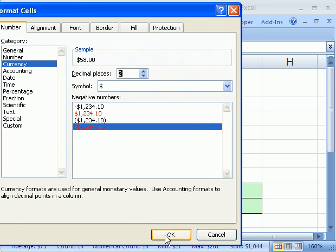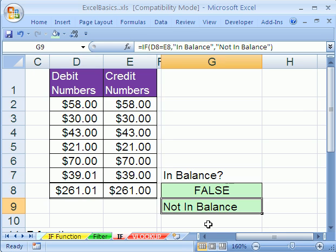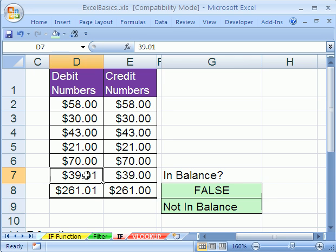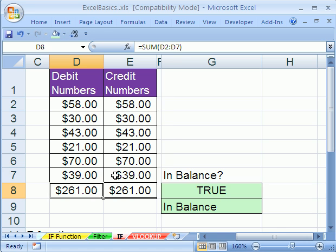Click OK — and there it is. I accidentally typed in an extra penny right there, and the formatting just made it look like they were in balance. But our if formula caught it. So now, because our if function formula caught it, we can come back and quickly type 39 and hit enter, and we're good to go — we're in balance.